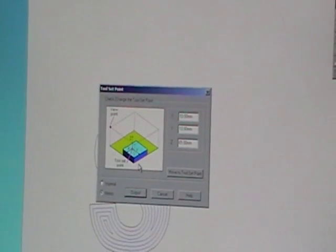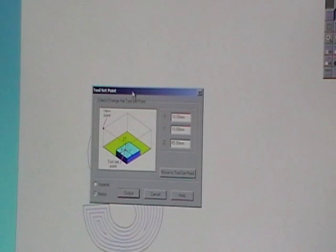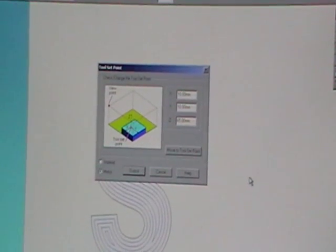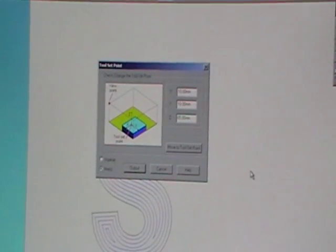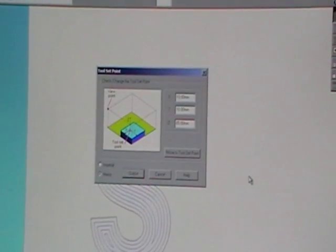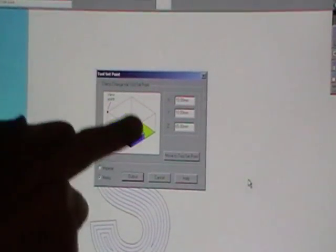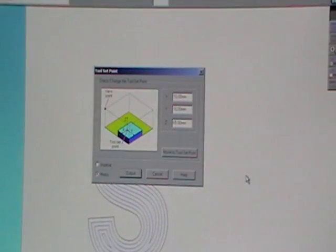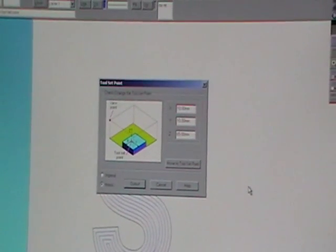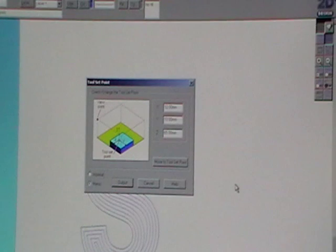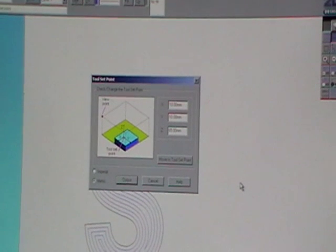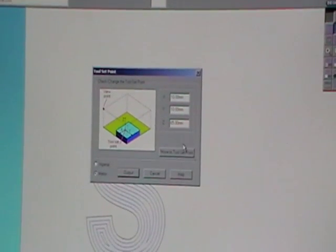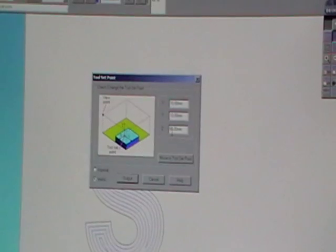Output. Now before it cuts you need to set the tool to the right depth and you can see on this graphic here you've got an X and Y and you've also got the Z and the Z is the depth stop. So just trial and error at the moment.